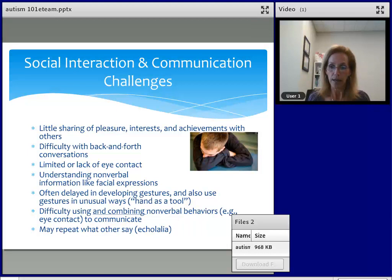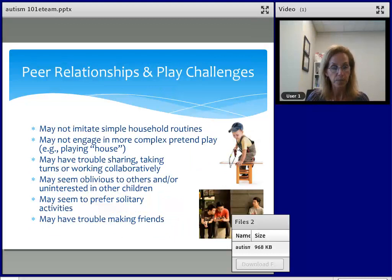There also might be delayed echolalia, where I say 'hi Shani' and Shani doesn't say anything, but an hour later she's saying 'hi Shani.' Or she might be scripting what she's heard on TV or scripting things other people have said that she's heard in the past.